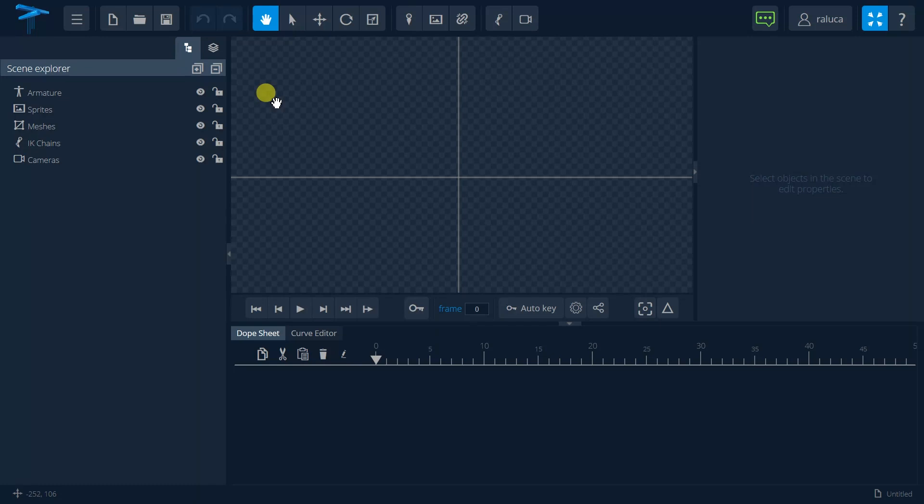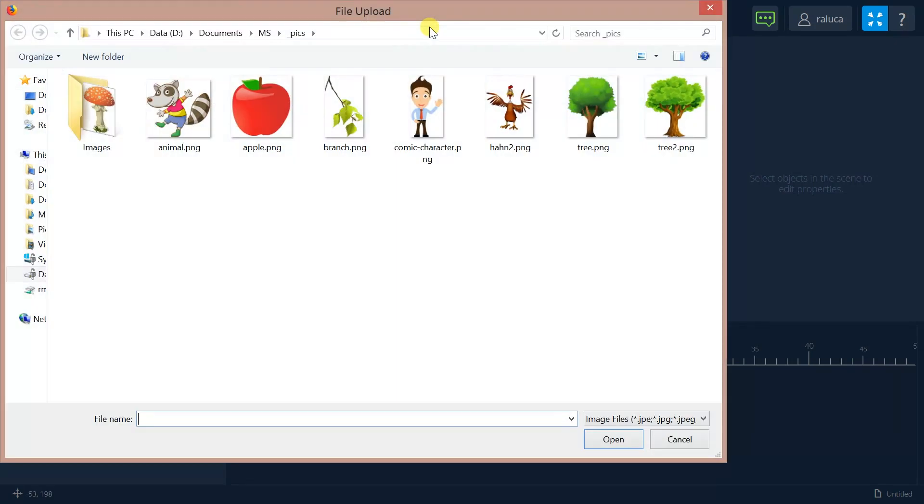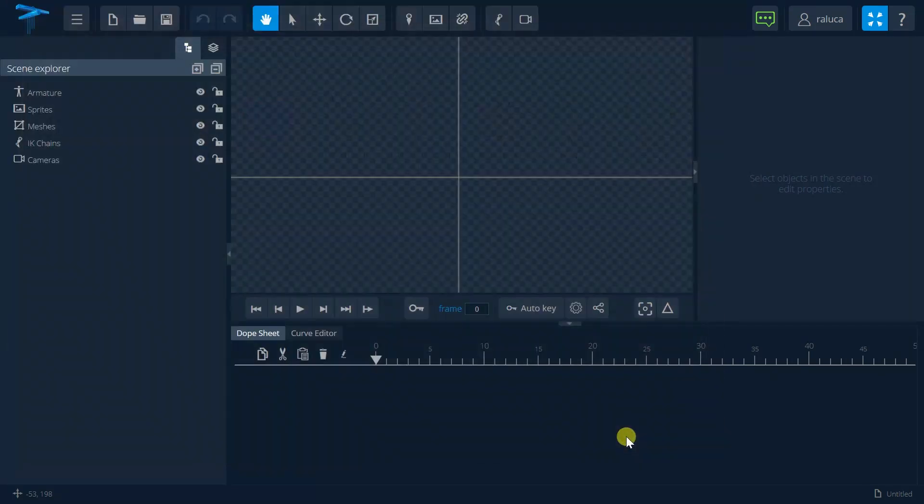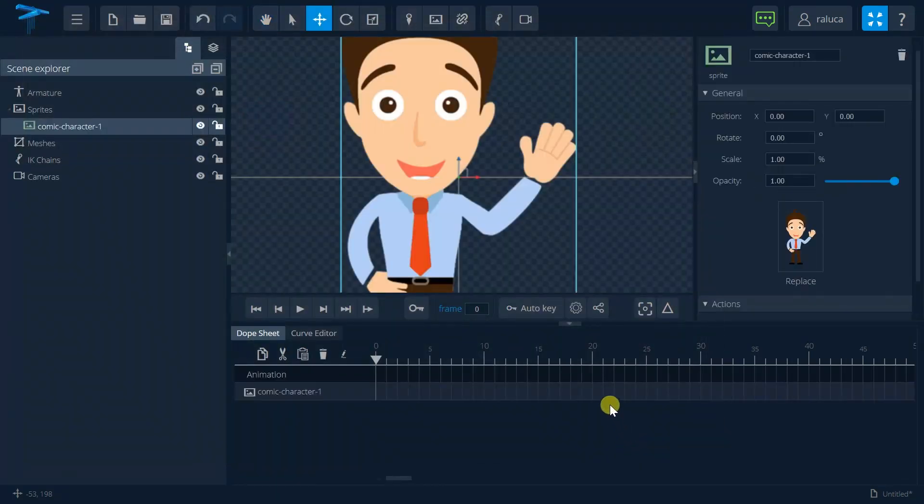In this tutorial, we will see how we can work with images in Marinette Studio editor. In order to import one image, we need to press the import image button. And let's say we want to add this character into our animation editor.